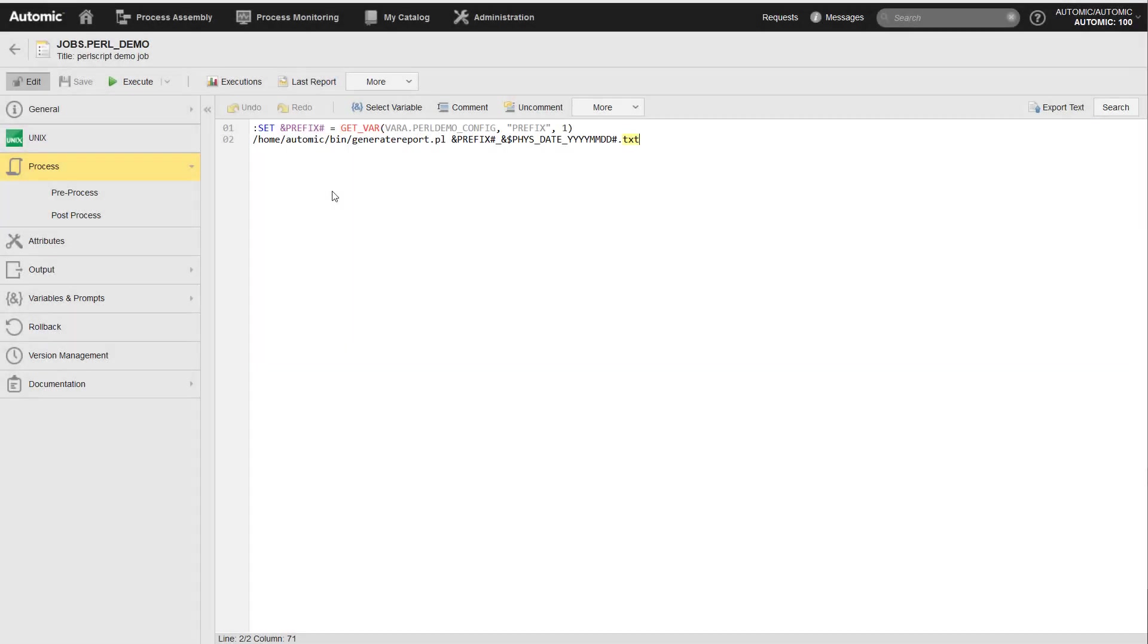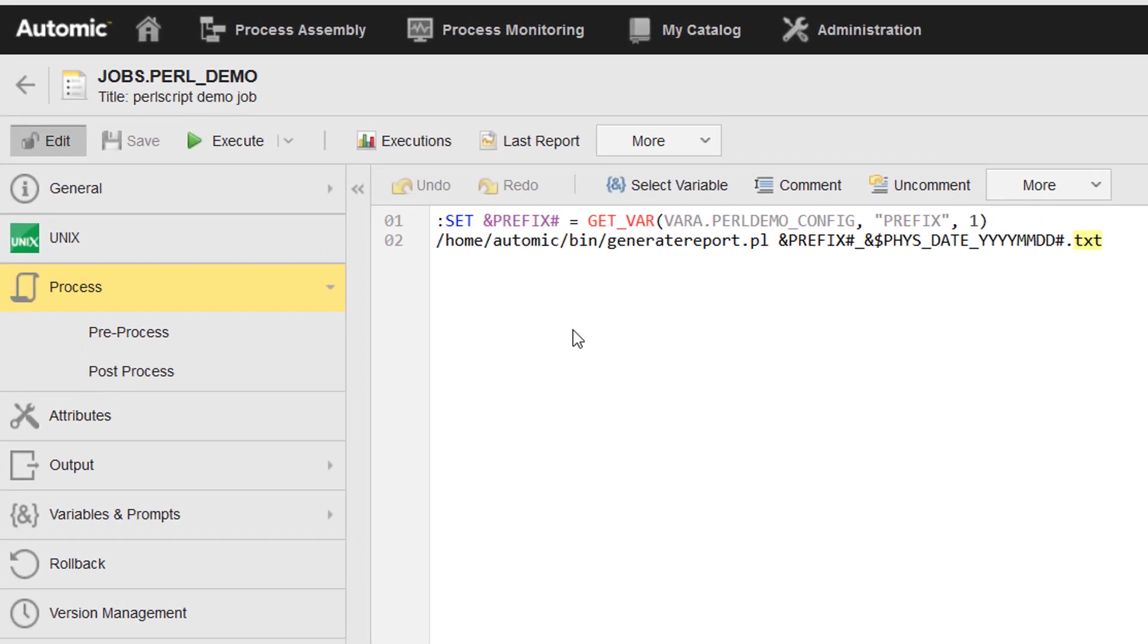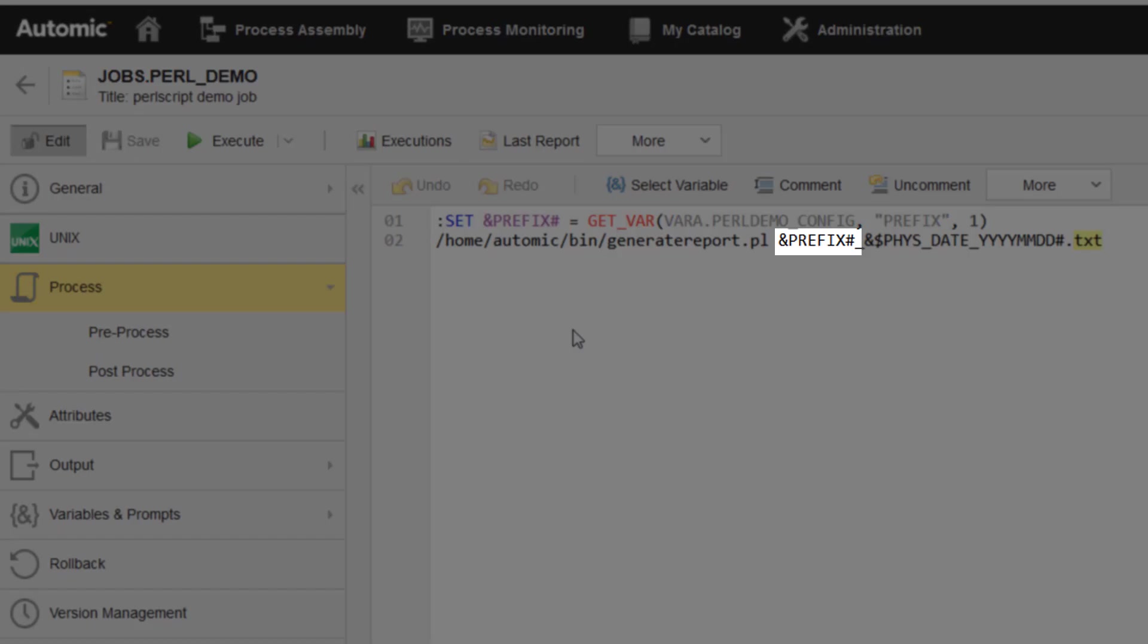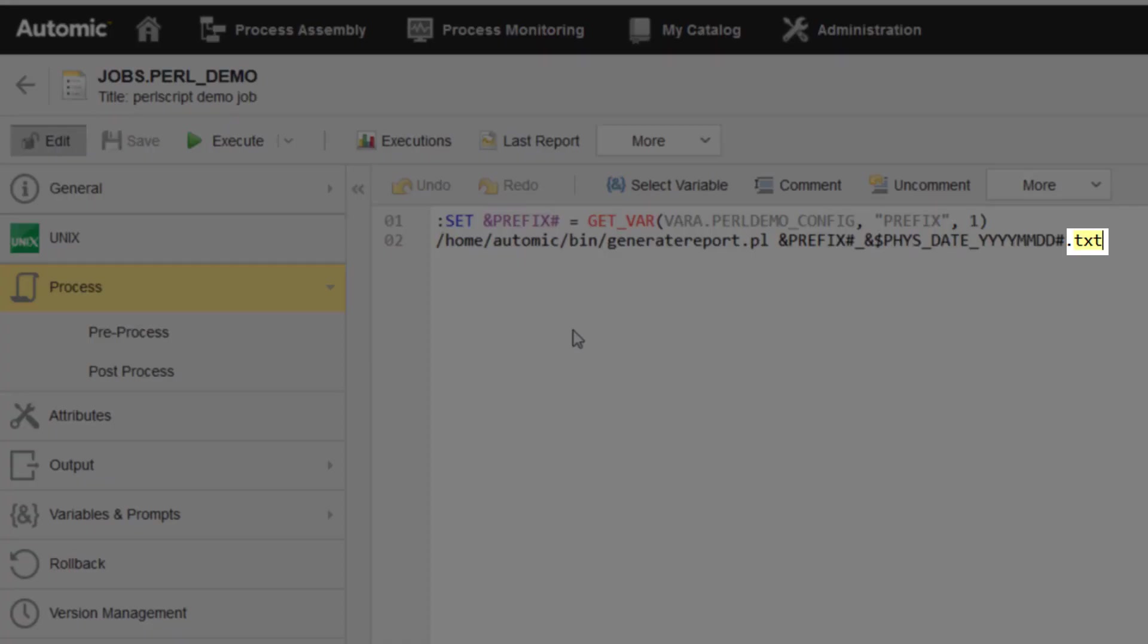Example four, this job has no prompt set. It executes a Perl script to create a report. The report file should have the following name: a prefix, as defined in the configuration, then the current date with the following format: yyyy, mm, dd, and finally, the suffix .txt.